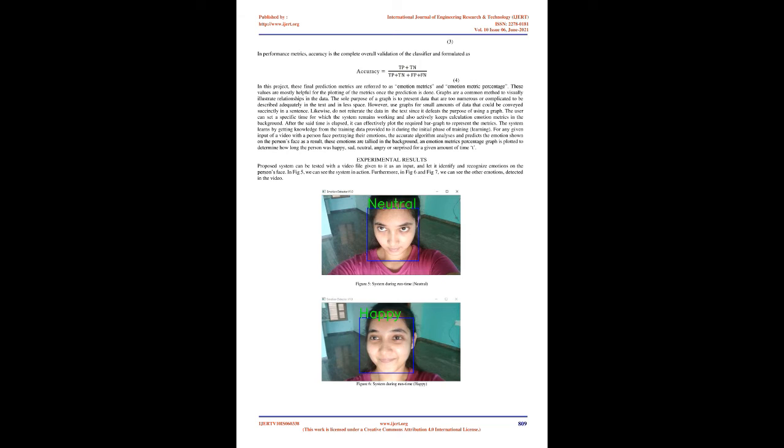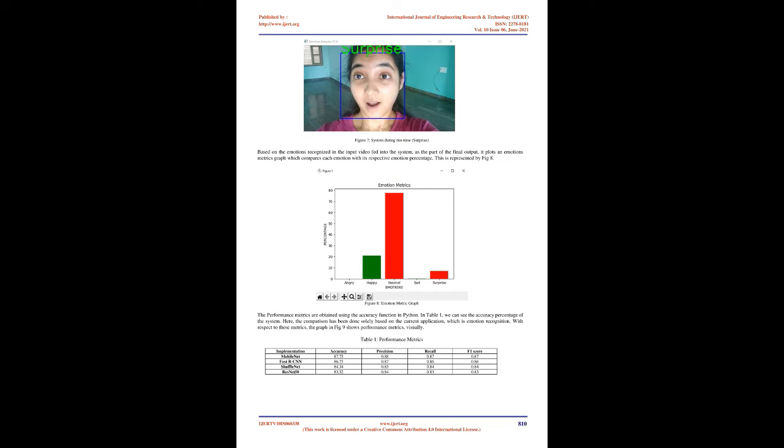Experimental results: Proposed system can be tested with a video file given to it as an input and let it identify and recognize emotions on the person's face. In Figure 5, we can see the system in action. Furthermore, in Figures 6 and 7, we can see the other emotions detected in the video, showing neutral, happy, and surprise.